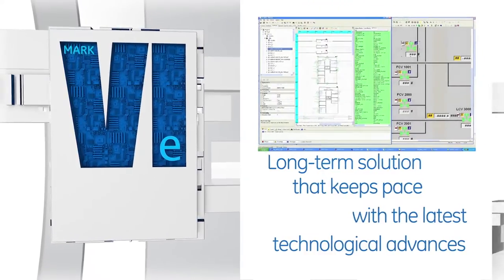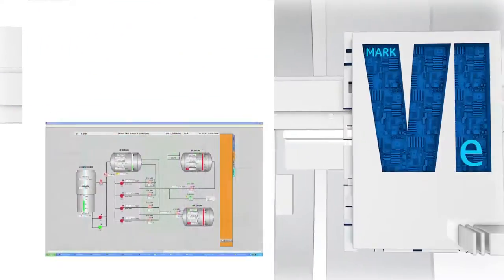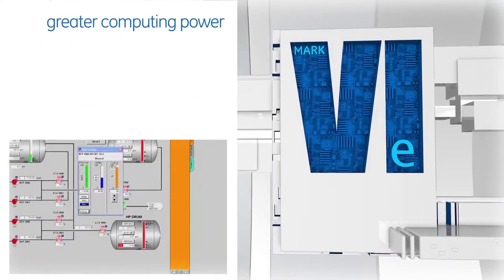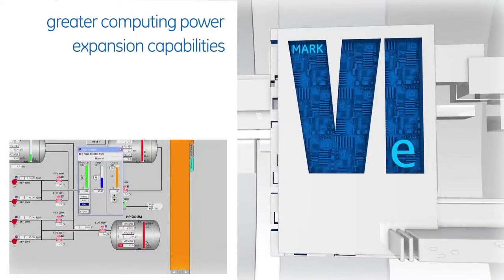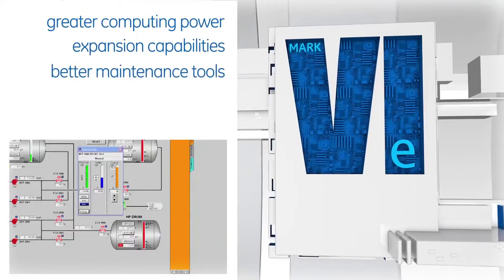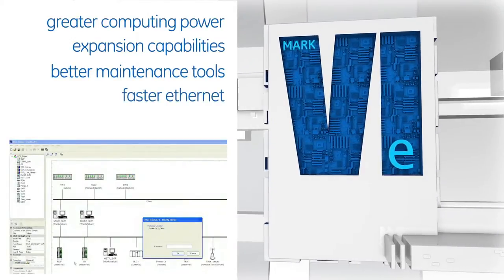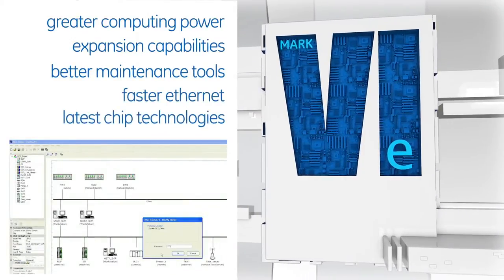Mark 6e functionality includes greater computing power, expansion capability, better maintenance tools, faster Ethernet, and the latest chip technologies.